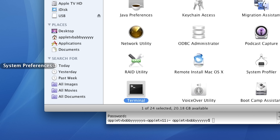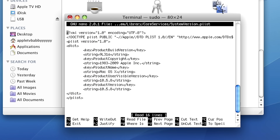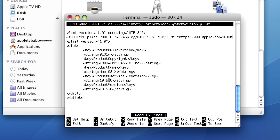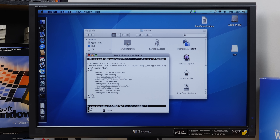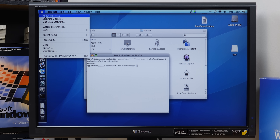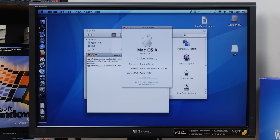The issue is that entering a blank password causes it to quit. So we assign a password to the user account. Then we navigate to the ProductUserVisibleVersion string and change it to 10.4.11 and save. If we go to 'About This Mac,' it should now report 10.4.11. But the concern is whether Bootcamp checks the build string — if it does, it'll know this isn't actually a 10.4 build.